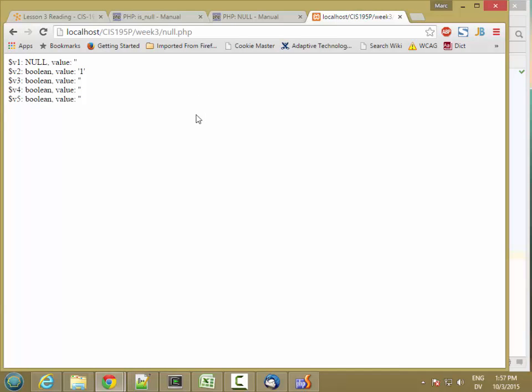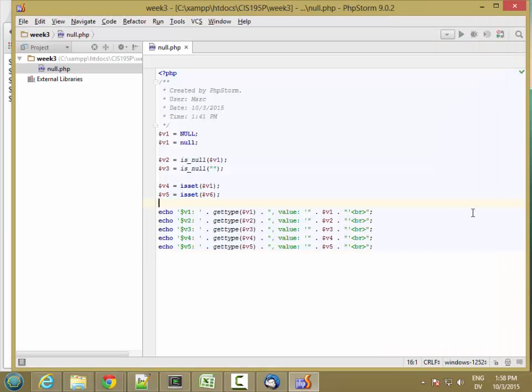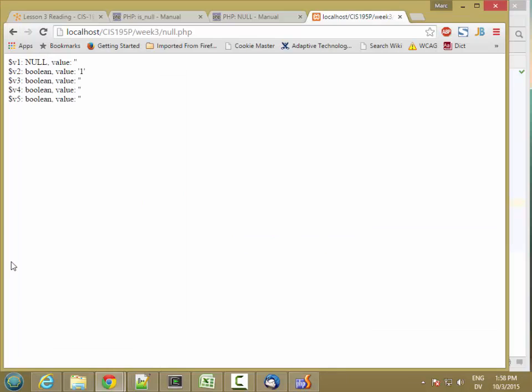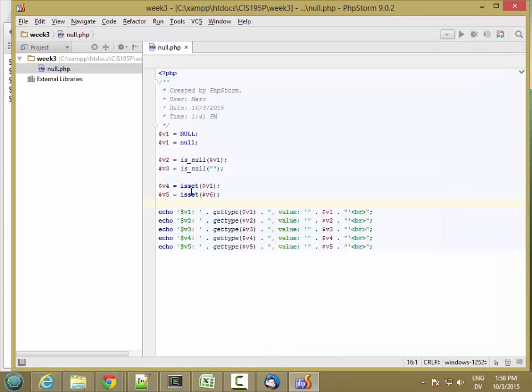Great. So v1 is still null. v2 is still Boolean true. v3 is Boolean false. v4 isSet v1 returns false. So null value is considered not set. And then v5 is also false. So something I haven't set is also considered unset.